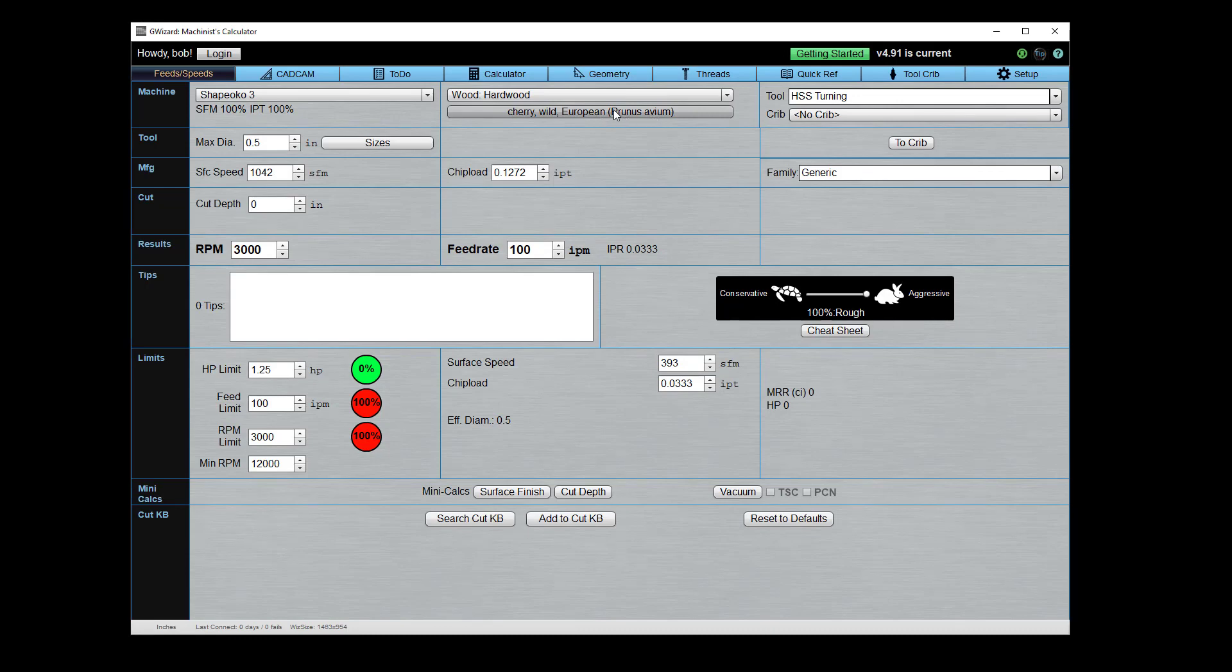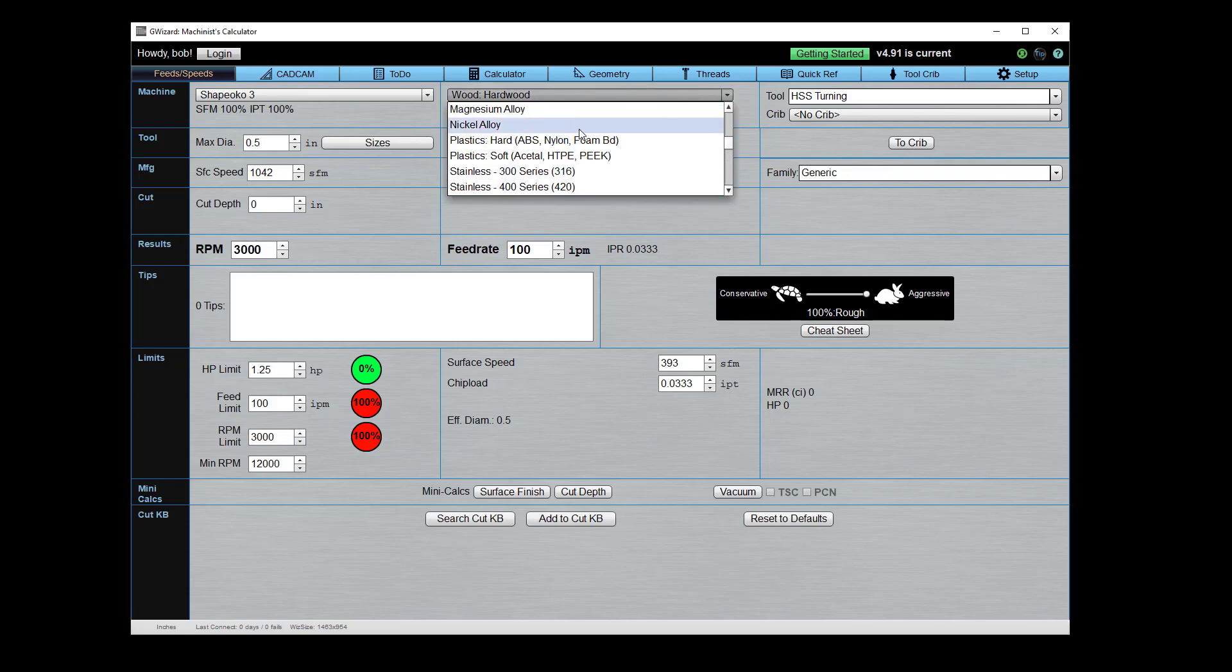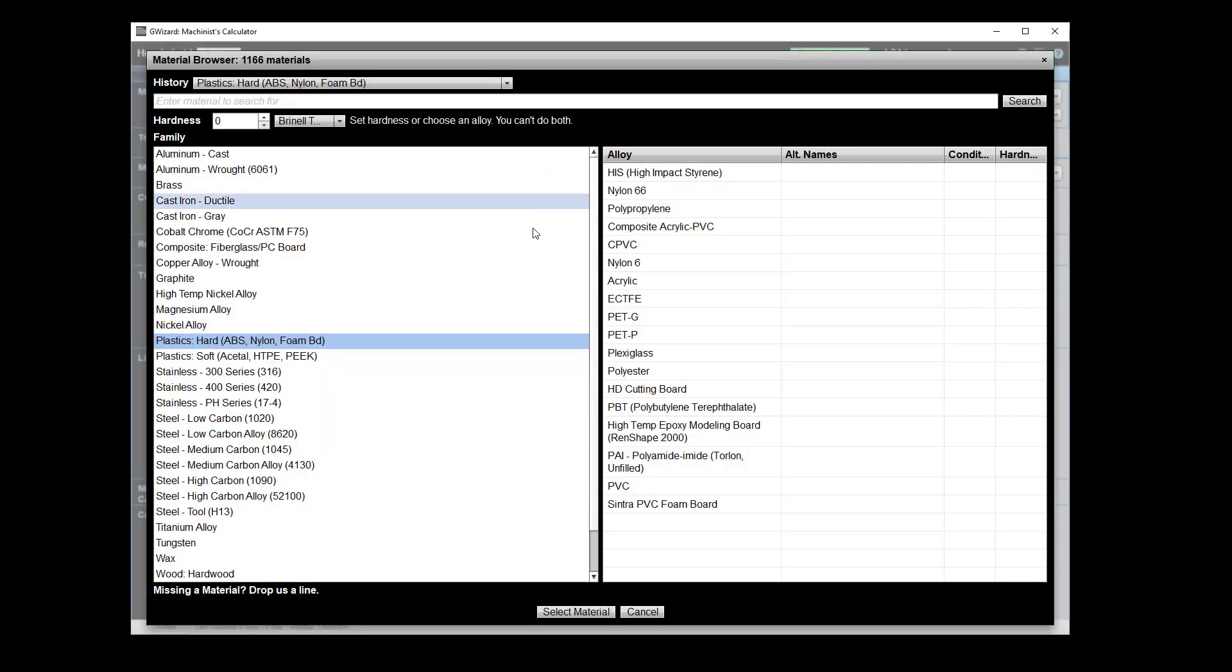Okay, and it says hey, cherry wild European, and there's the species name Prunus avium, and you're ready to go with these materials. Likewise on the plastics, we've got hard and soft, and by the way the hard and the soft, they have more to do with what the plastic does when you cut into it. Soft, you can actually slice off chips, whereas hard, it kind of just shatters to a degree and you get a finer powder out of those plastics.